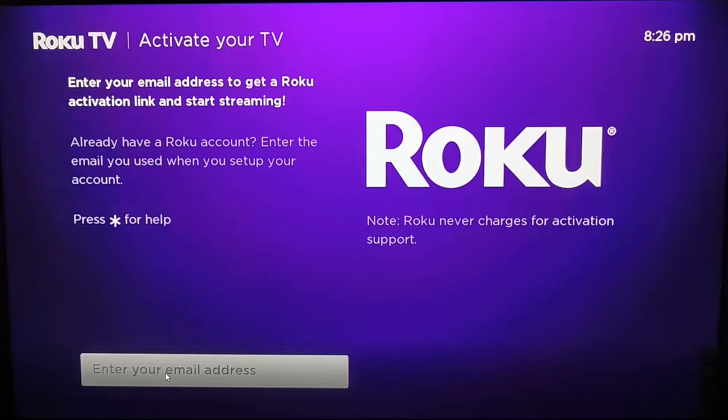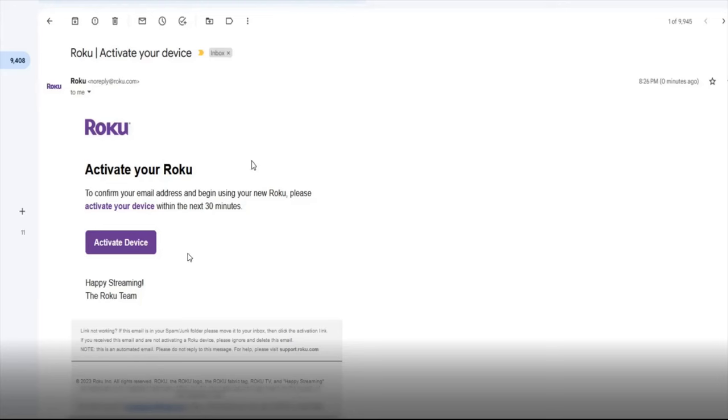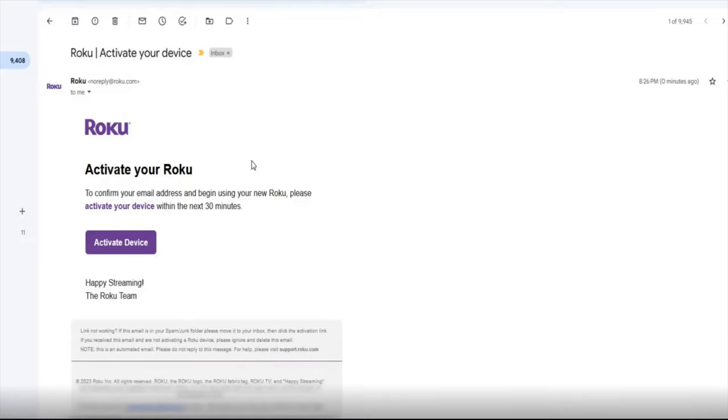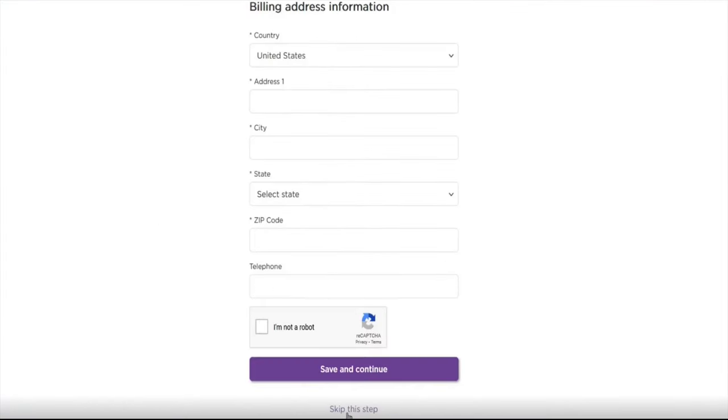Then Roku will send you an activation email to activate your device. Click on that and when you're going through the account setup process, it now gives you the option to skip this step in the billing information page.